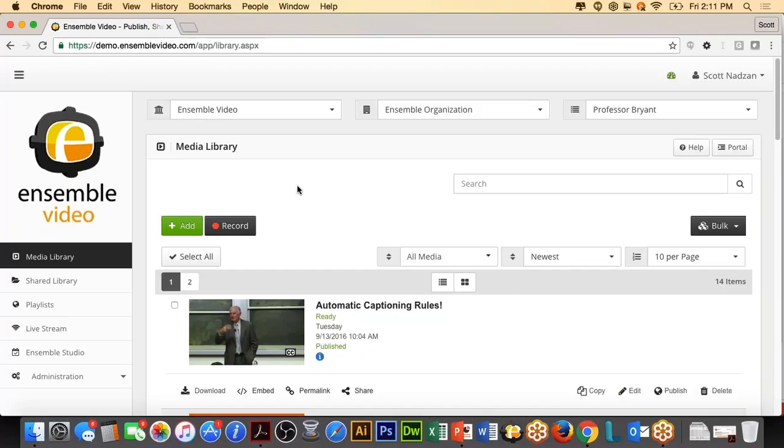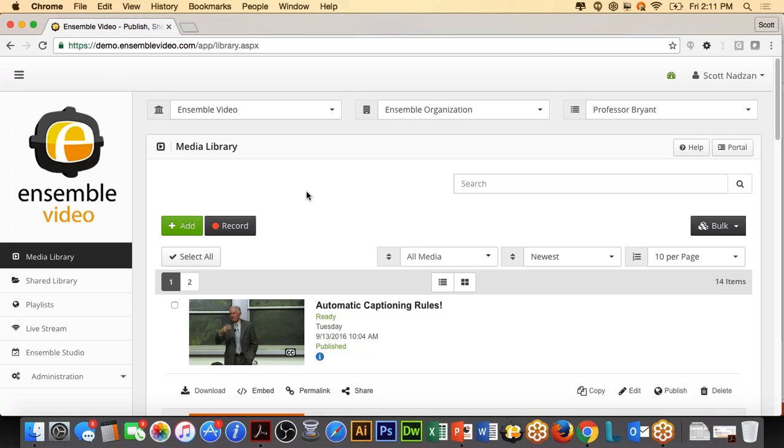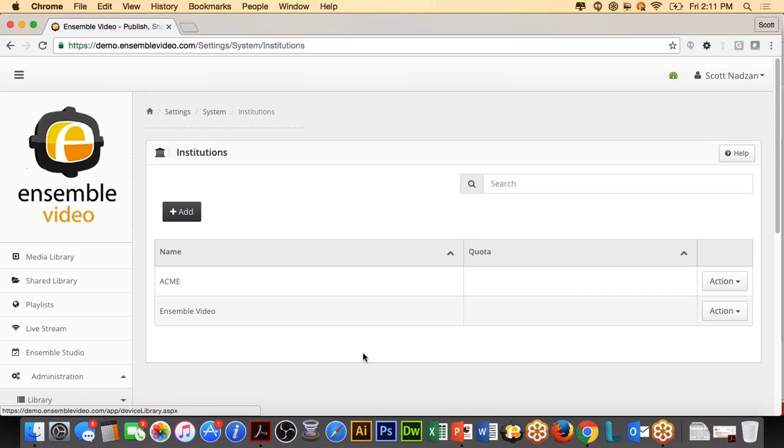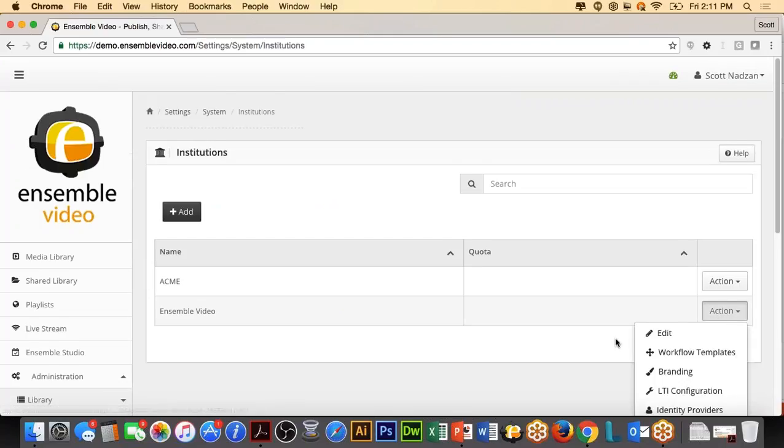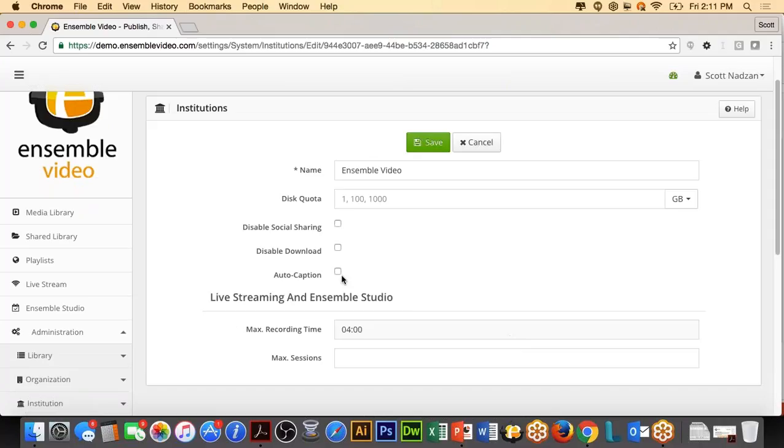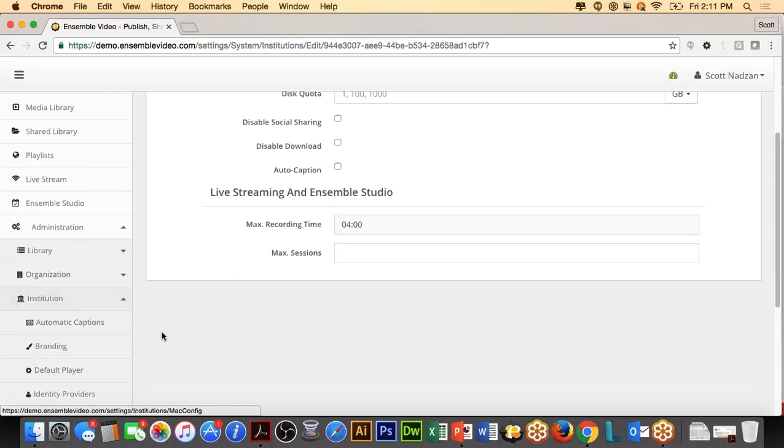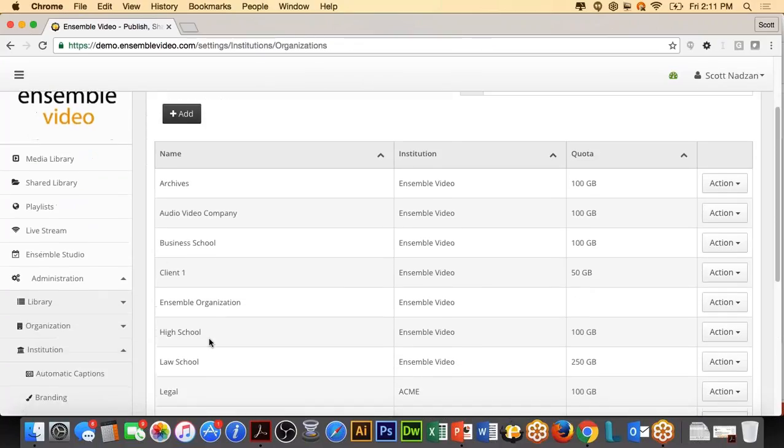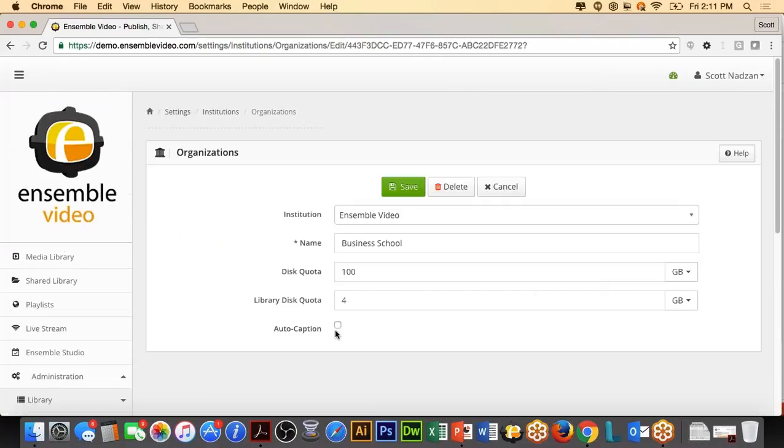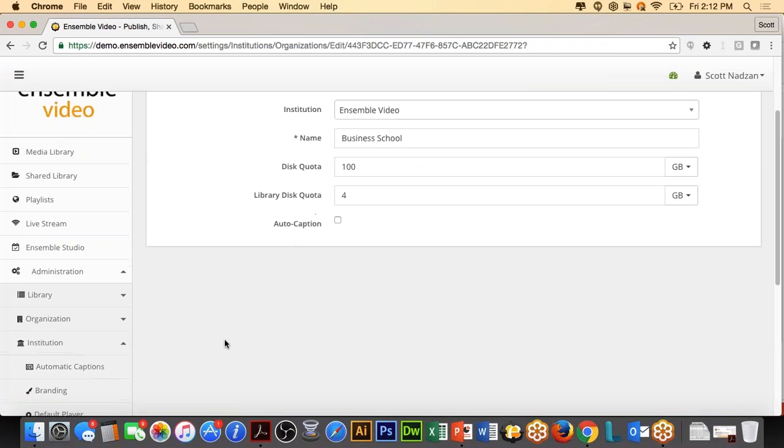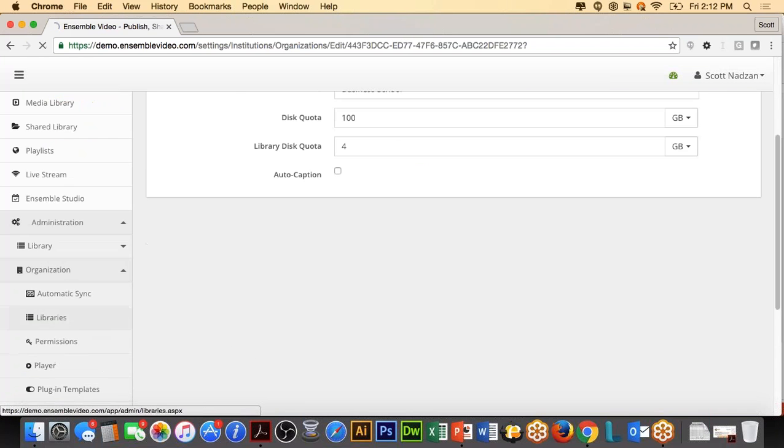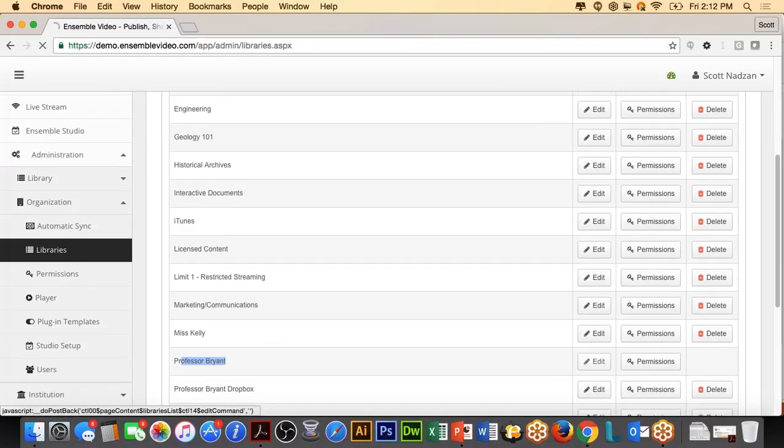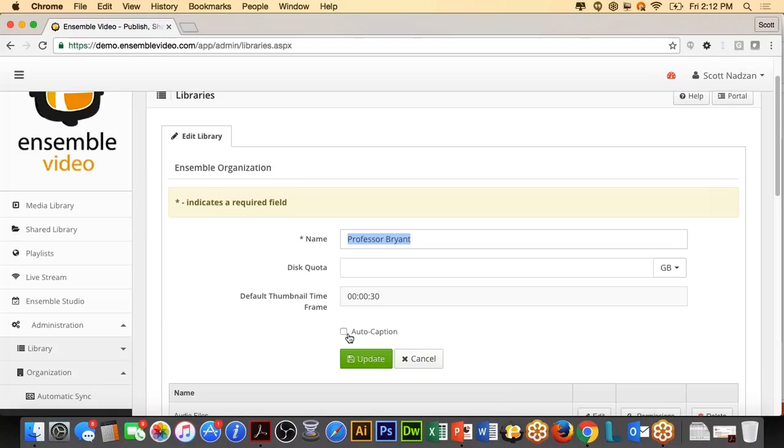First of all, I want to kind of go back and look at those administrative options if you want to turn on captioning at the institutional level, the organizational level, or the library level. So if I'm an administrator and I want to go in and say, first of all, for my institution, my entire university, my entire business, if I go into the settings of the institution, notice I do have an auto caption setting. And if I check this box, I will automatically caption all the media added into this institution. If I go into my organization, I can look at the business school, let's say my organization and go to edit and say, I want to auto caption all my media added to the business school organization. Again, these are off by default. And finally, I can go into a library and we'll look at my friend, Professor Bryant. And in this library, I could say, please auto caption everything in the Professor Bryant Media Library. So those are more administrative settings.